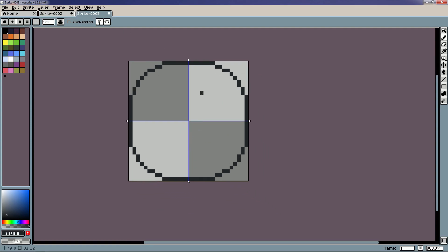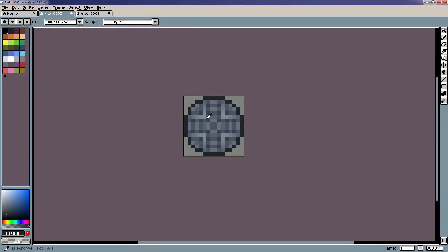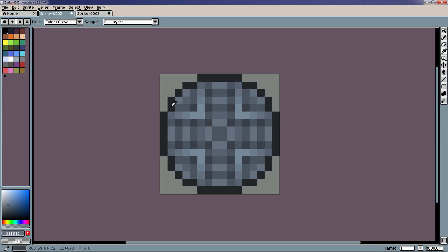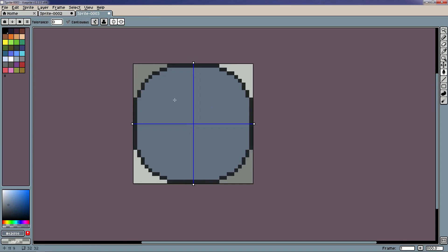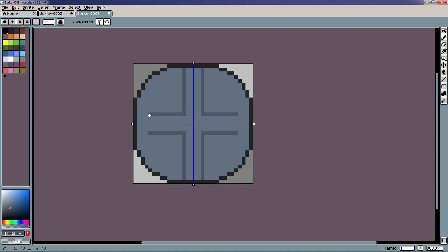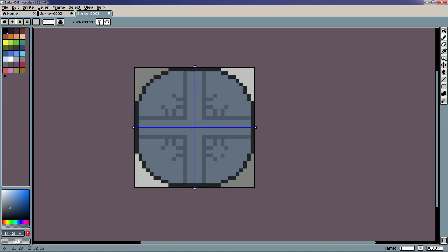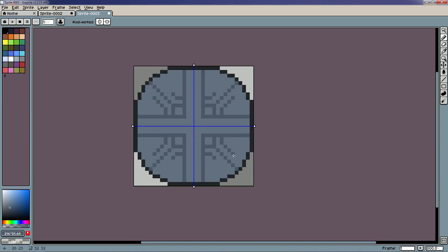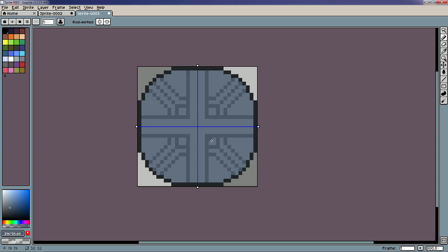Now we obviously have a lot more room to work with. We can instantly add a little bit more detail. I'll grab that same base color and do something similar — not exactly the same, but similar. You can see I can add in a lot more detail now, like nice little designs. The level of depth is already higher than before because we have more pixels to work with.